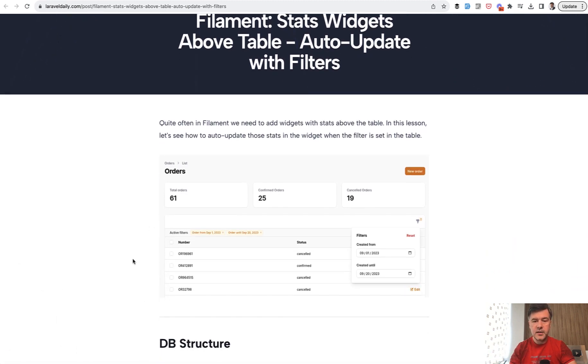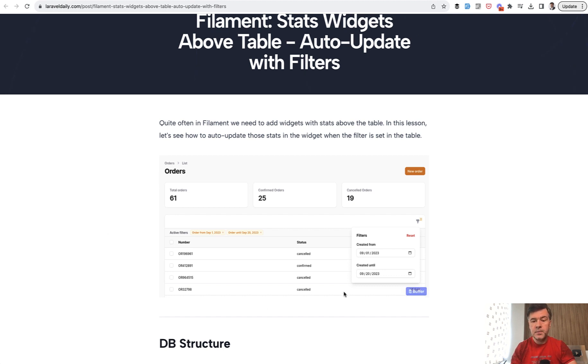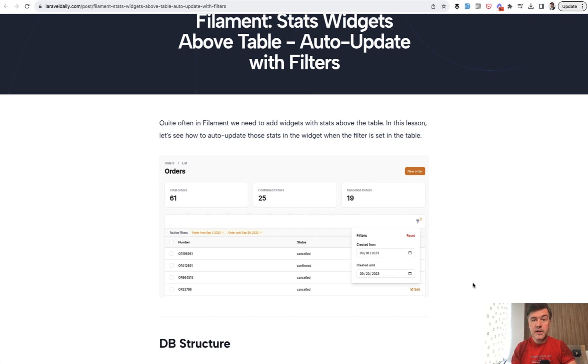So basically this is the screenshot. What if you have a table with filters and also some stat widgets above the table which is pretty typical for dashboards or actually for any table, and then you want the widgets to also show the numbers with the filters. By default they don't do that.